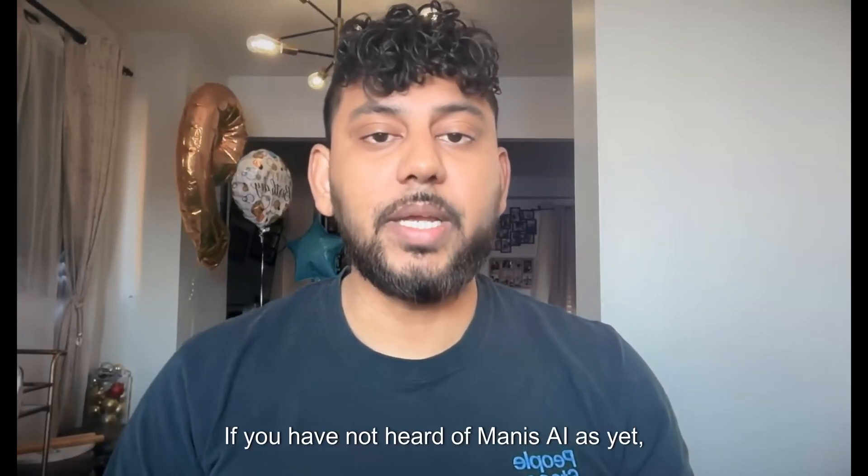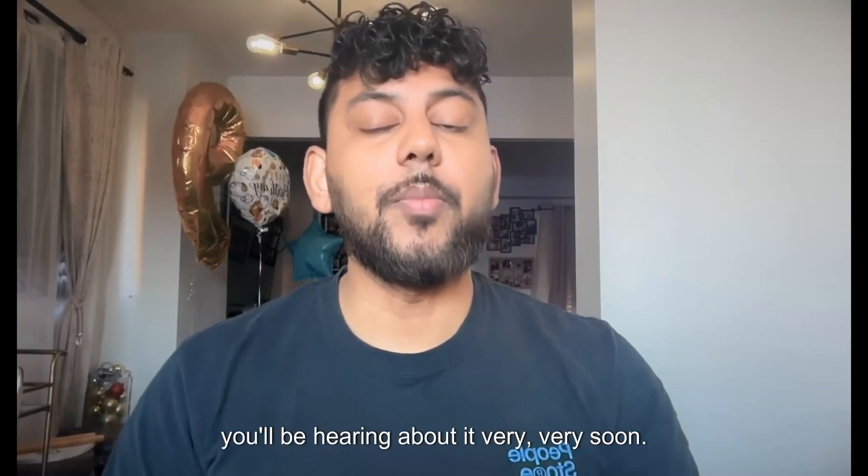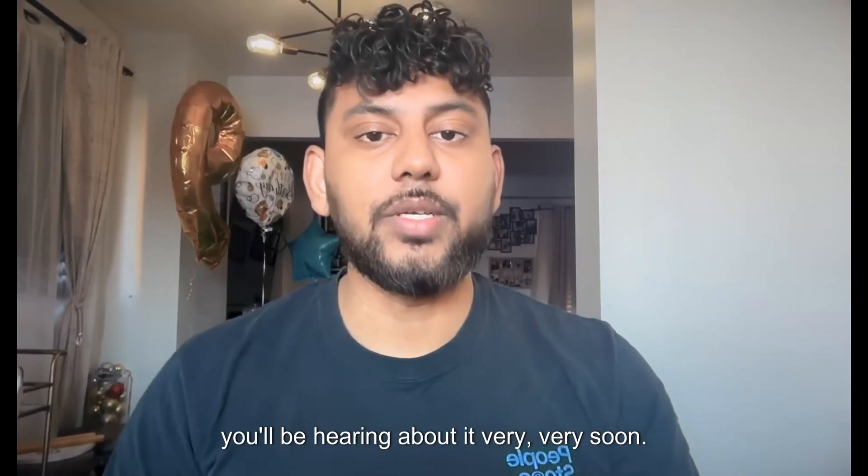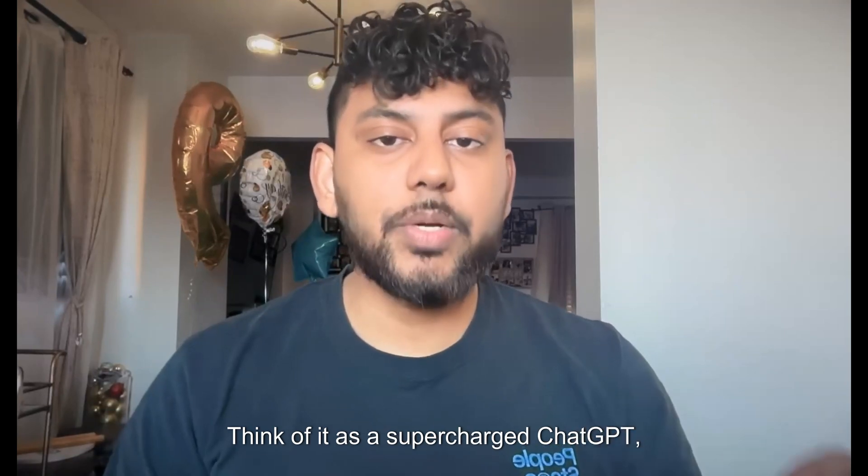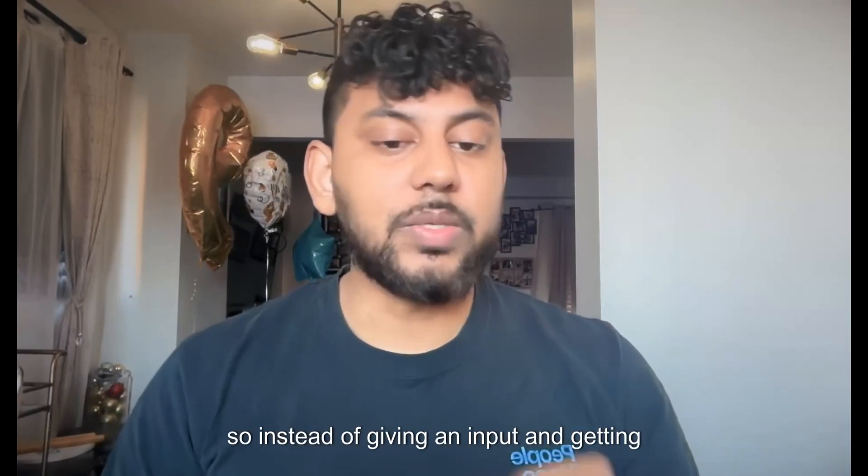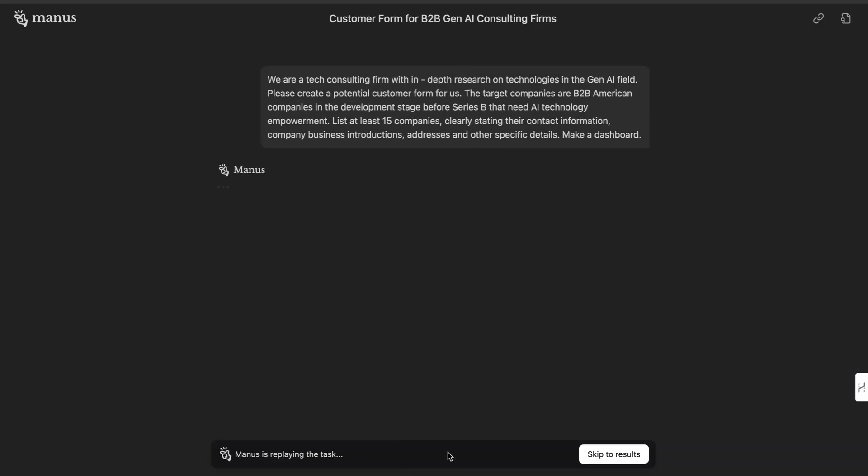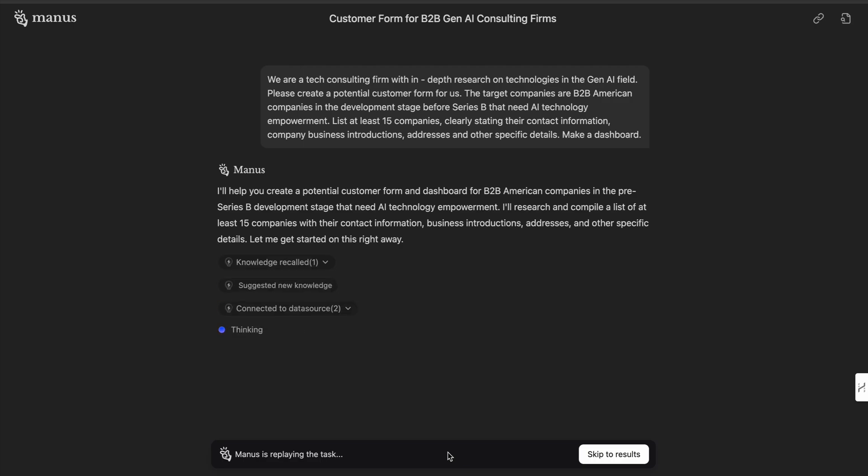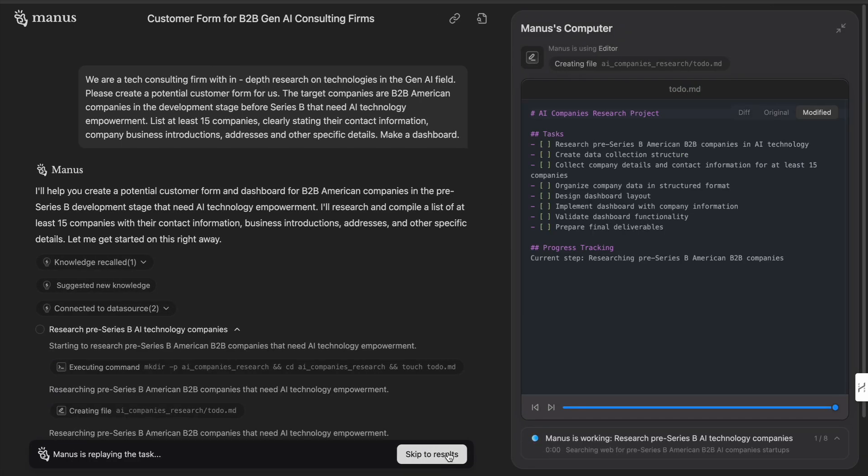If you have not heard of Manus AI as yet, you'll be hearing about it very soon. Think of it as a supercharged ChatGPT. So instead of giving an input and getting an output based upon a pre-trained LLM, Manus is an agentic tool.